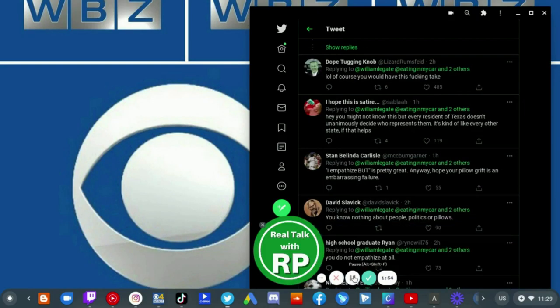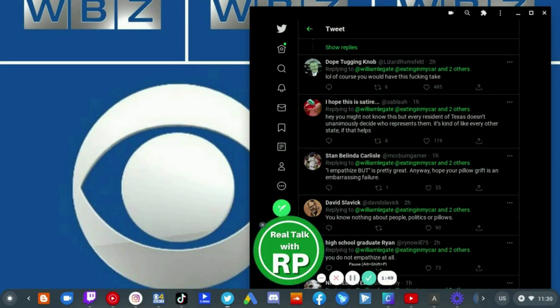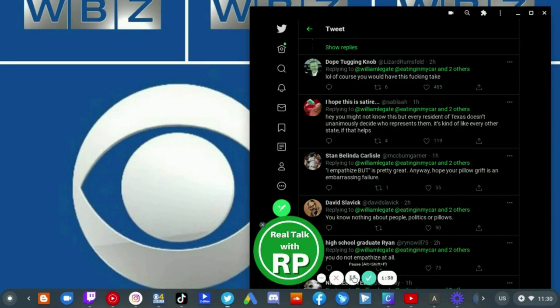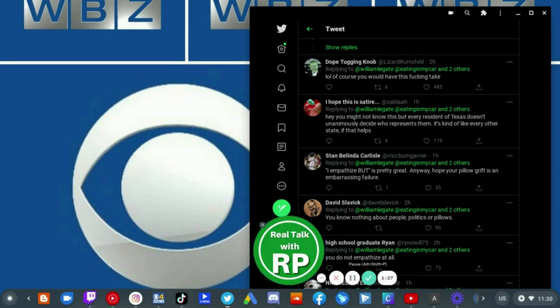This person Sabla tweeted, hey, you might not know this, but every resident in Texas doesn't unanimously decide who represents them. It's kind of like every other state, if that helps. You know nothing about people, politics, or pillows. I empathize, but it's pretty great. Anyway, hope your pillow grift isn't embarrassing daily.